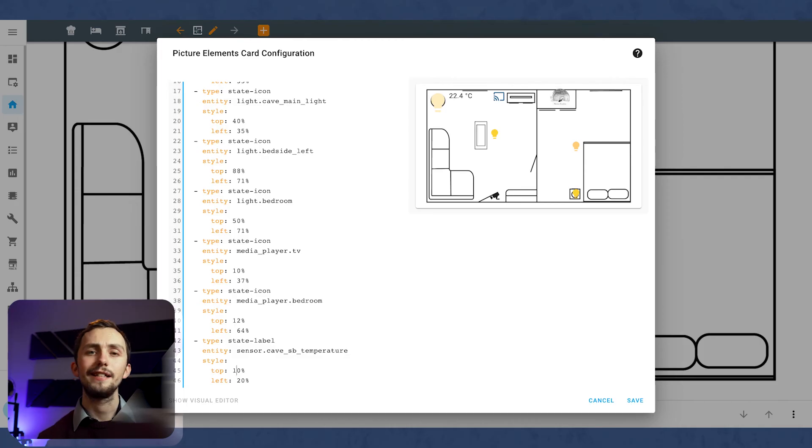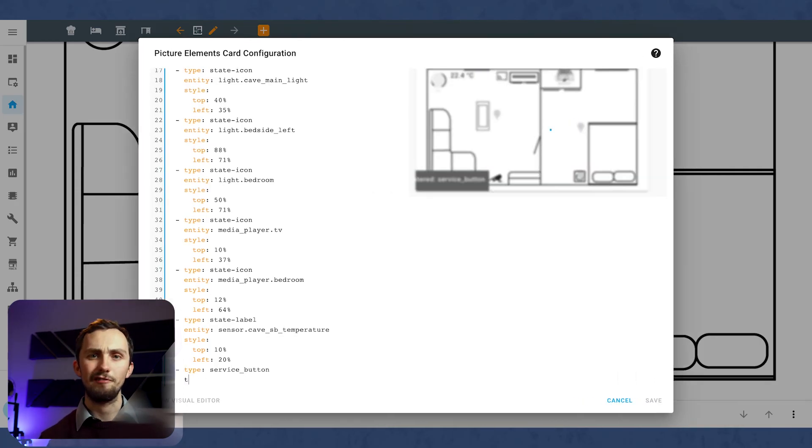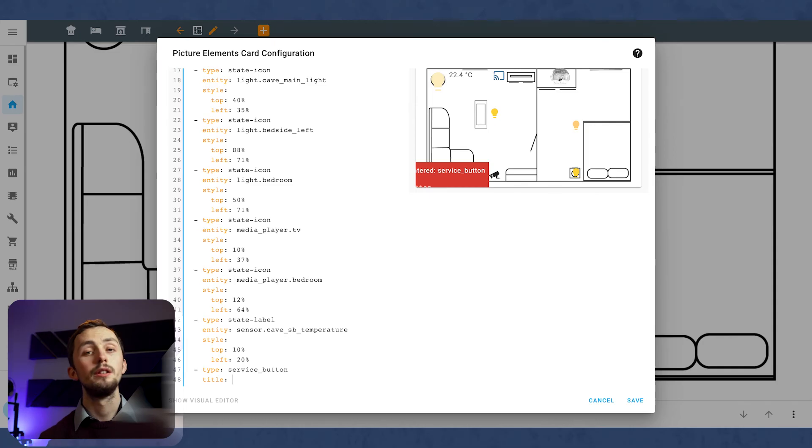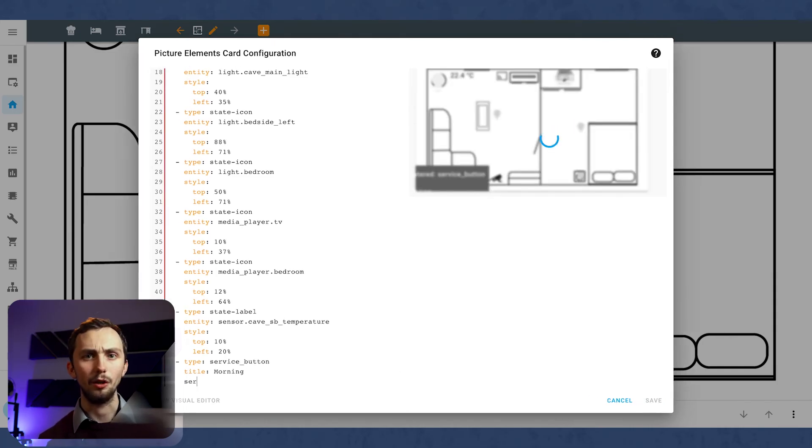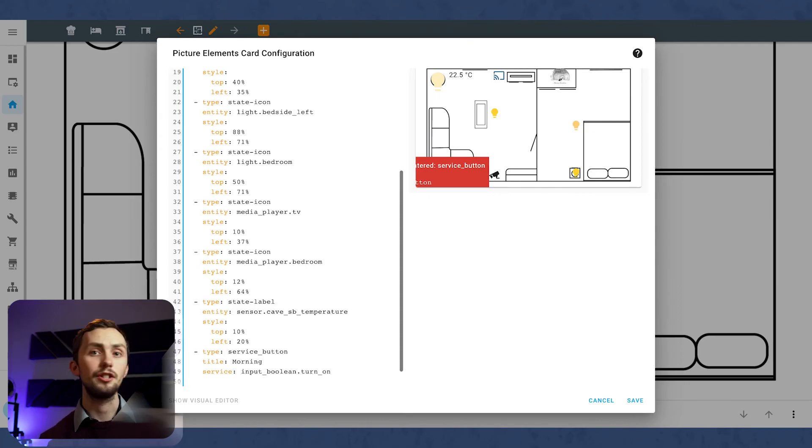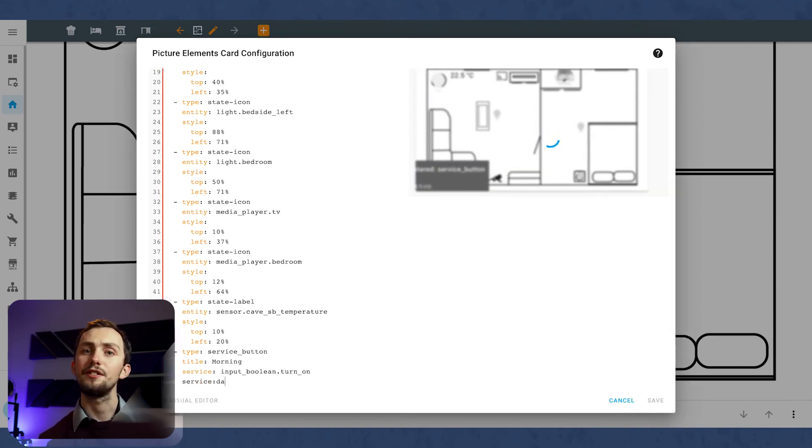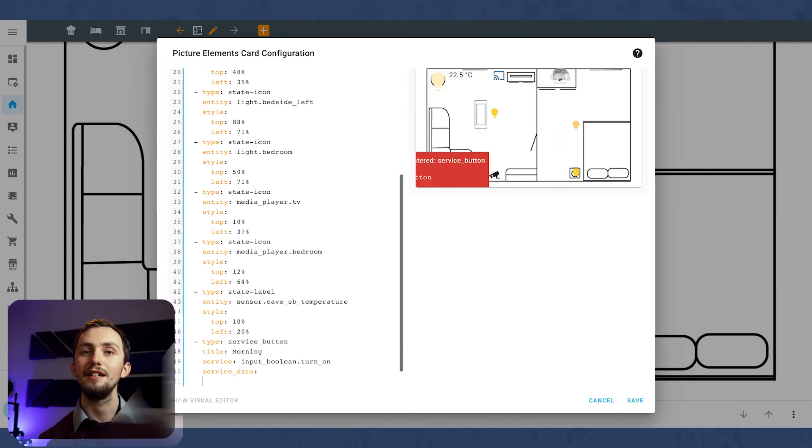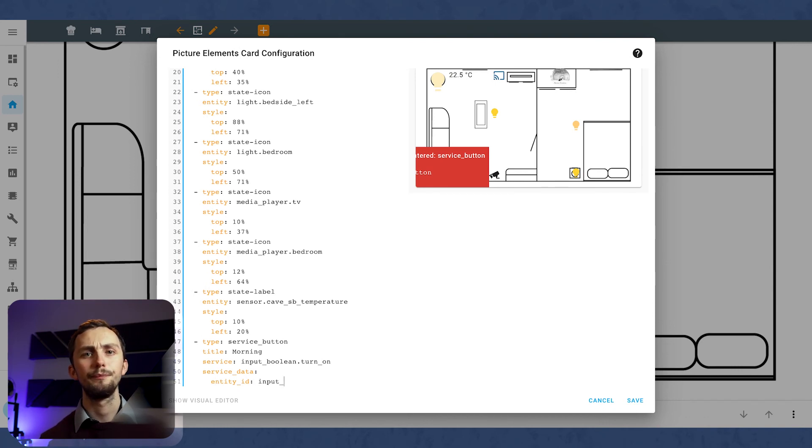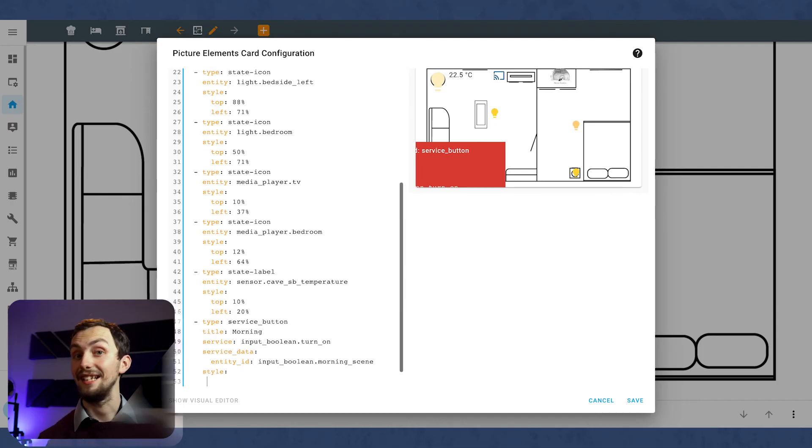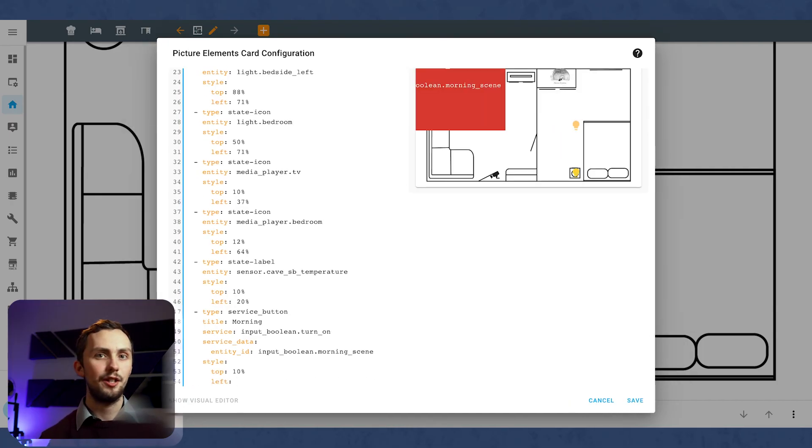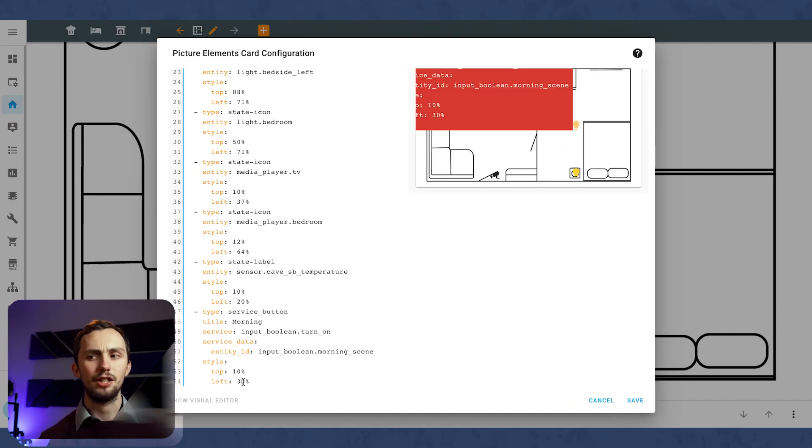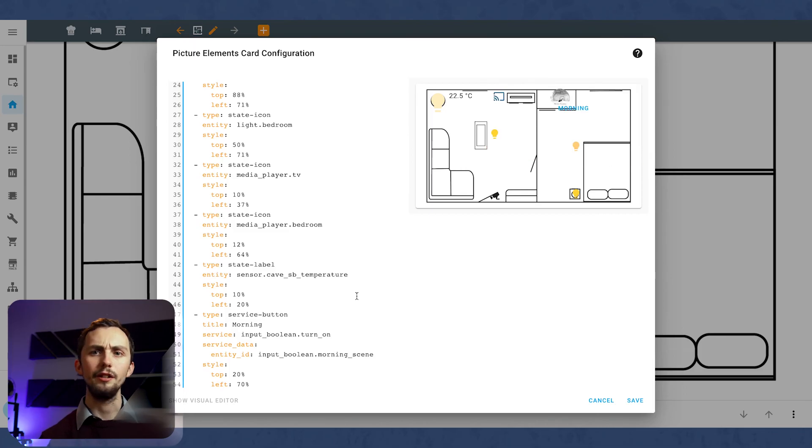So the last thing I'm going to add is a service button. This means that if I press it, it'll call a service. The title is going to be morning because I wanted to call my morning scene on. The service is going to be input_boolean.turn_on. And the service data is going to have the entity ID of the input boolean I want to turn on. We then need to add the top and the left positions. And had I put a dash rather than an underscore like I was meant to, then this button would pop up.